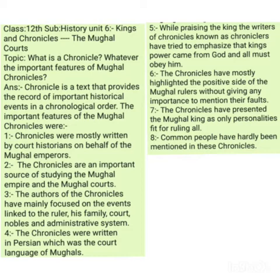Similarly, there were other chronicles written during the time of the Mughals. Another important chronicle is Padshanama, written by Abdul Hamid Lahori about Shah Jahan. There were several chronicles written by different court historians of Mughal rulers like Babur, Humayun, Akbar, Jahangir, Shah Jahan, and Aurangzeb.